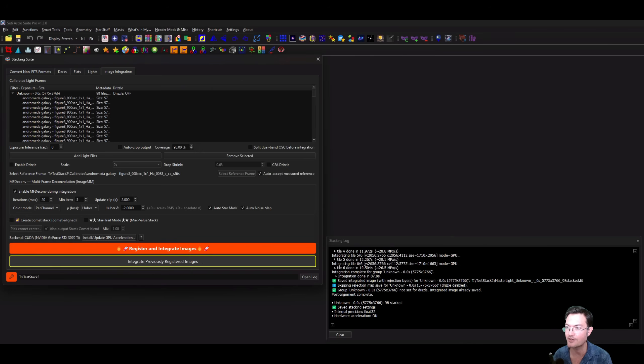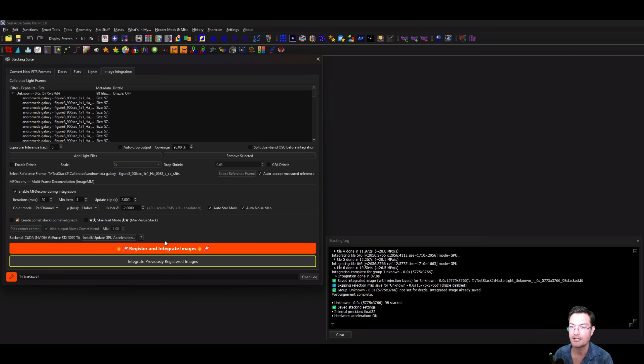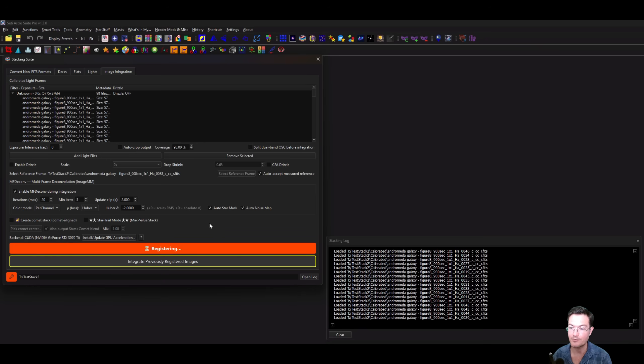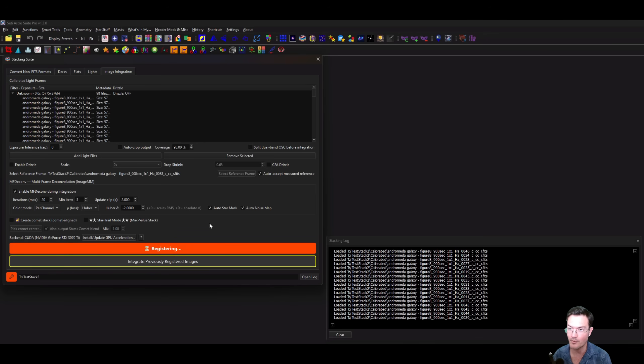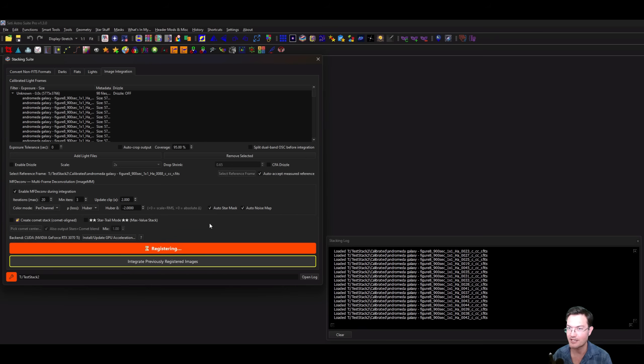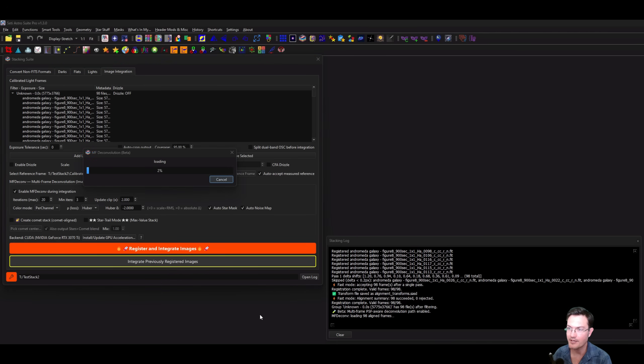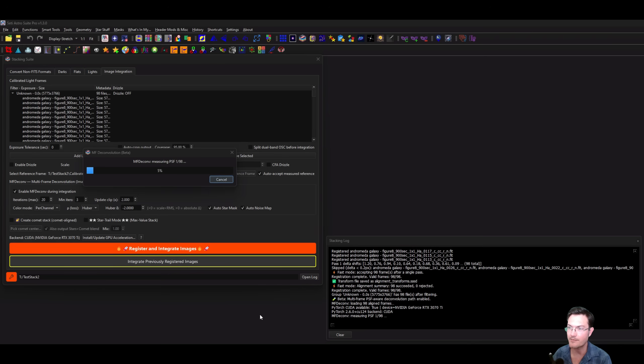I'm just going to click OK and let's go ahead and run these now. Let's have the star mask and auto noise map on. The first step is going to be just the normal registration and alignment and normalization. What version 1.3 also does is it will allow for mixed binning. If you have bin 2 and bin 1 and bin 3 all together, it's going to ensure that they're all at the same bin, usually 1x1 scale, to do all this.